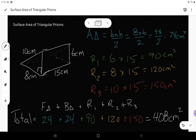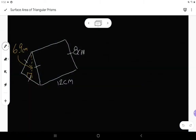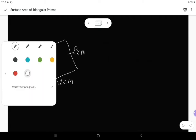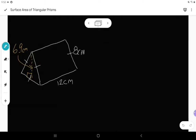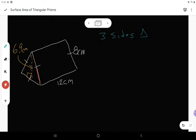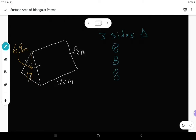Let's do another one, because triangular prisms are all kind of different. Again, I'm going to start by identifying the three sides of my triangle before I try to do anything with it. The three sides to my triangle — here they are, one, two, and three. In this case, because of these tick marks, all three sides happen to be eight. So I've got eight, eight, and eight.